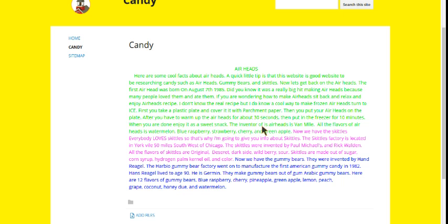The inventor of Airheads is Van Mill. All of the flavors of Airheads are watermelon, blue raspberry, strawberry, cherry, and green apple.